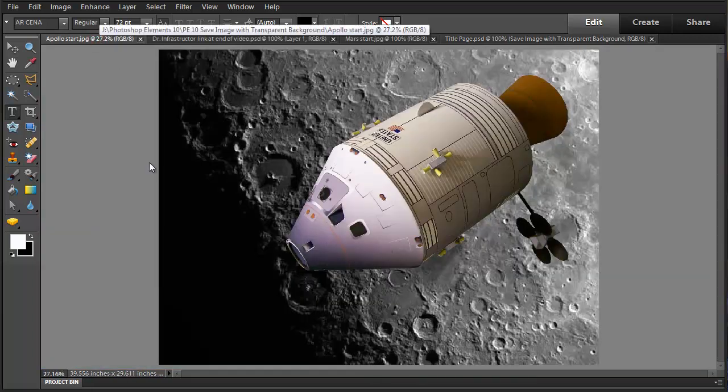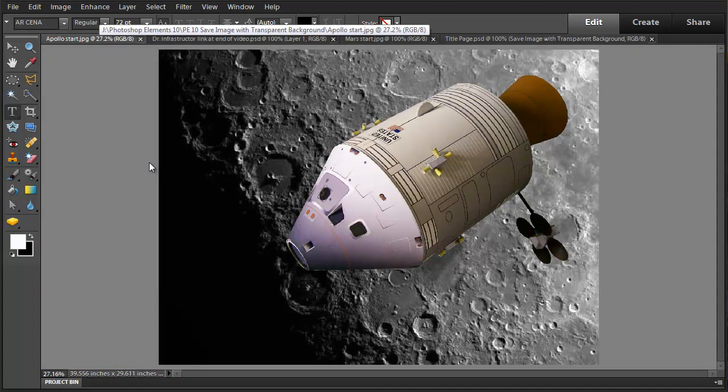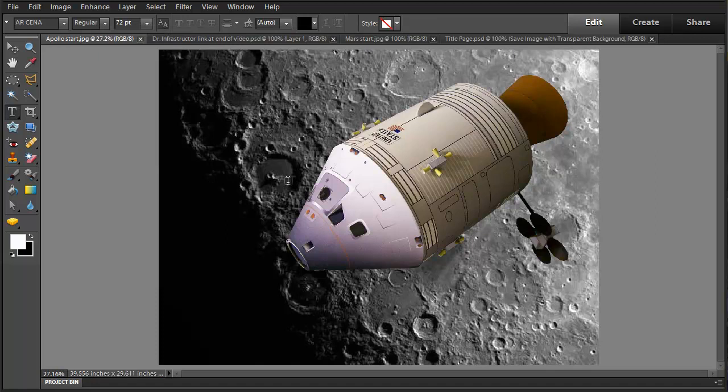So I have here an image file that I downloaded from the internet and I want to take this Apollo capsule and separate it from its background.